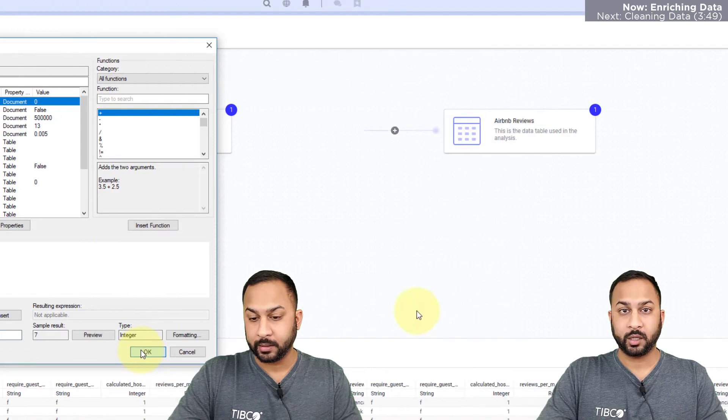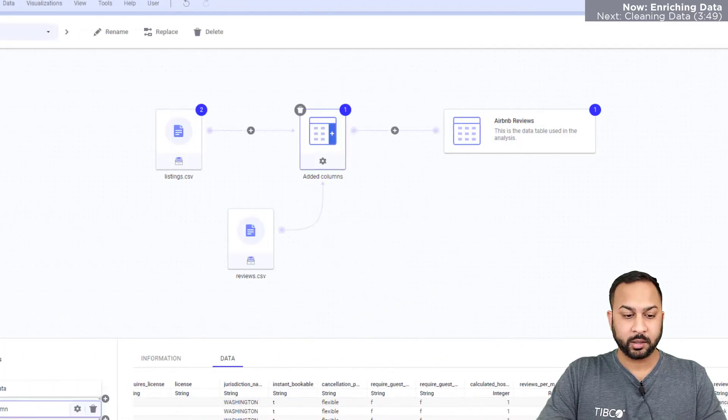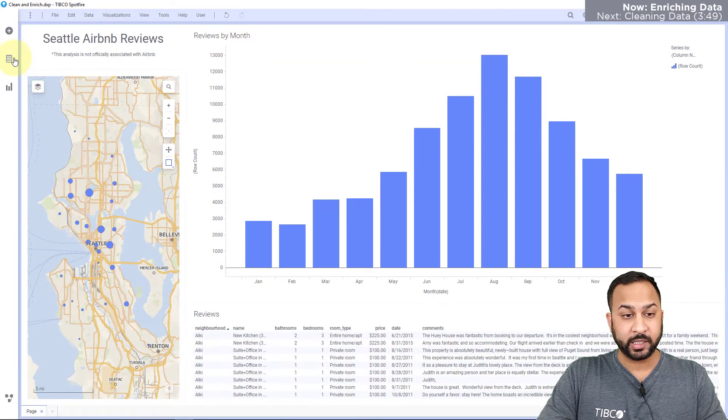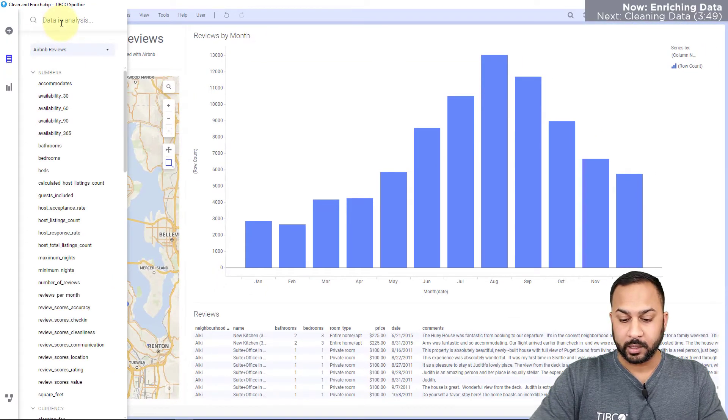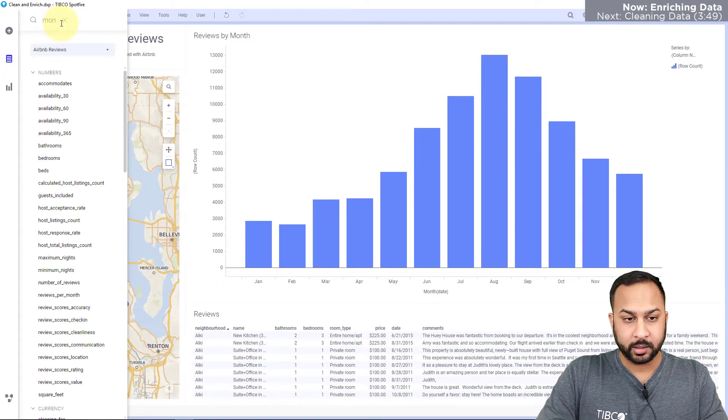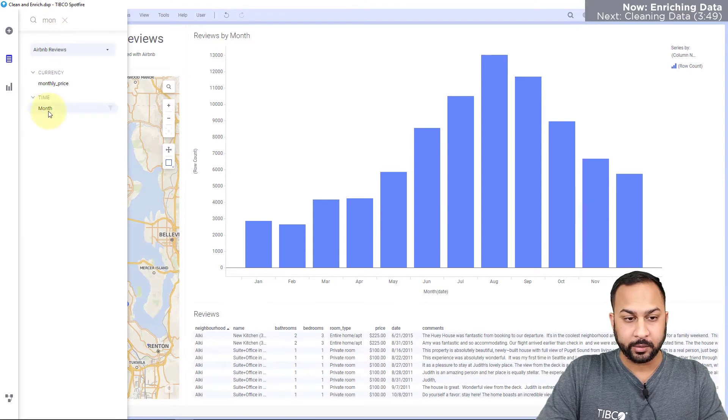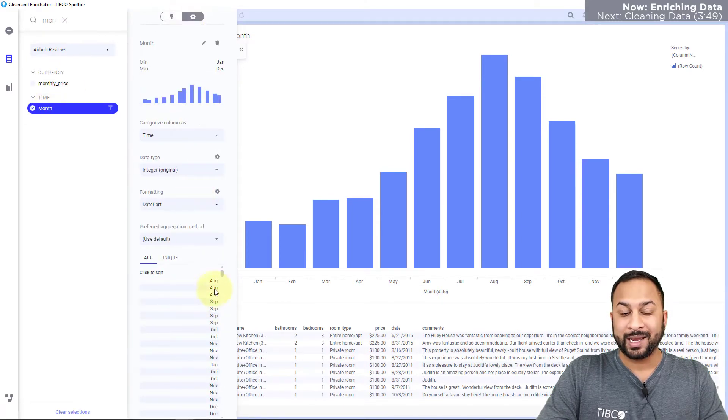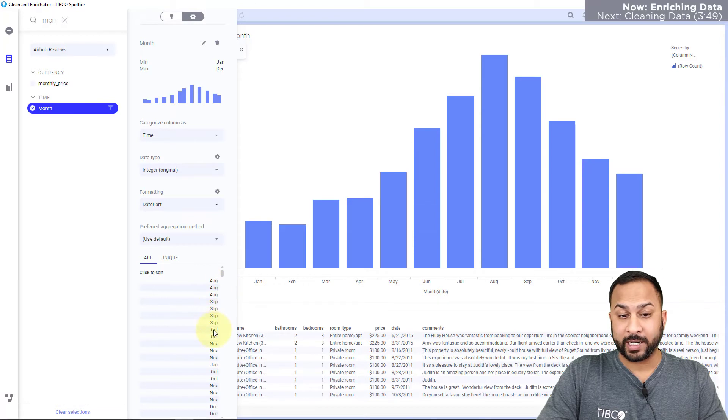Let's take a look at these month values in my data panel now. I'll type in month and in the column properties I see that the month has been extracted.